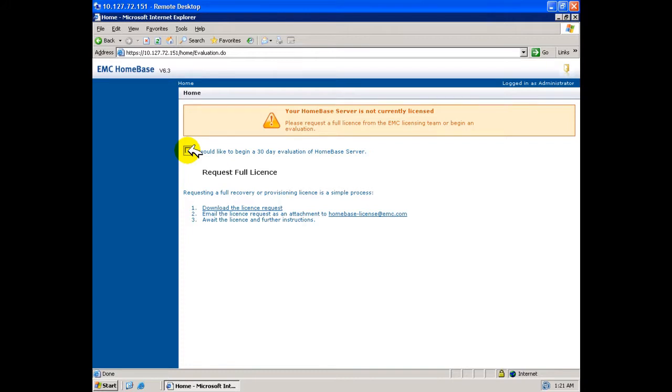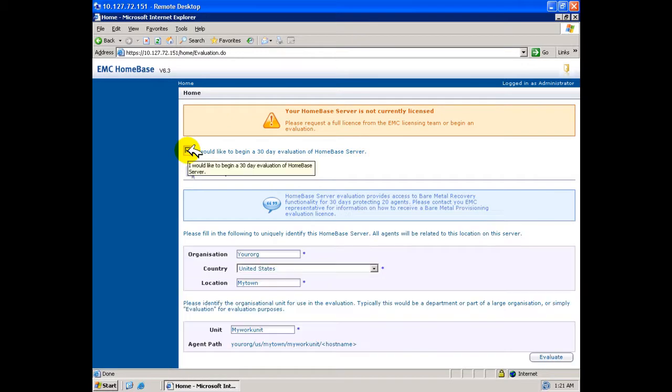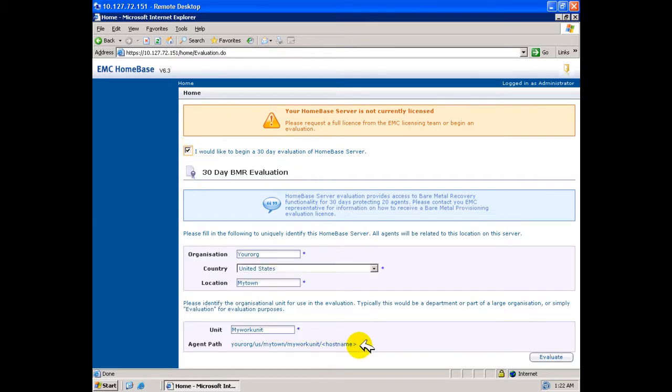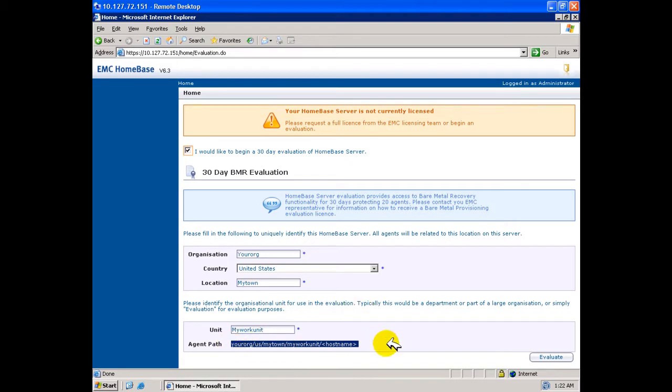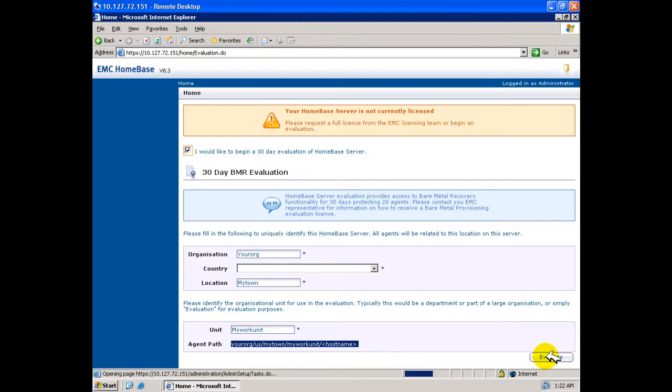The information you provided during the installation regarding the hierarchy is presented. The agent path indicates where the received profiles will be stored within the service profile repository. The location of the profile repository may be changed following installation. At this point, we will elect to evaluate.